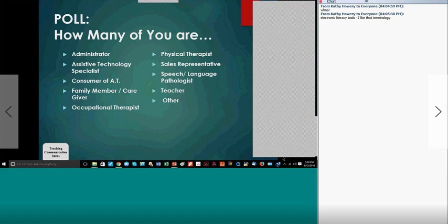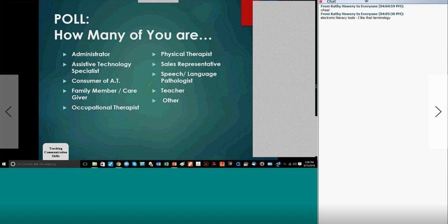Let me do an auditory scan poll — do we have any administrators in the crowd? You can raise your hand. Any assistive technology specialists? Any consumers who use AAC yourself, or family members who are AAC users? Any occupational therapists? Everybody does augmentative communication — that is definitely the thing I've learned since I was a paraprofessional. That's how I got started — other duties as assigned. Any physical therapists?